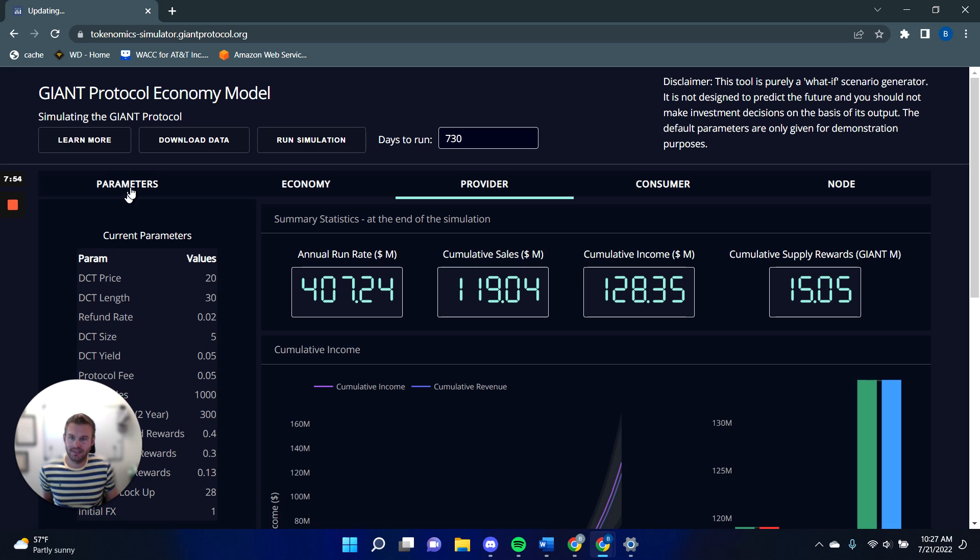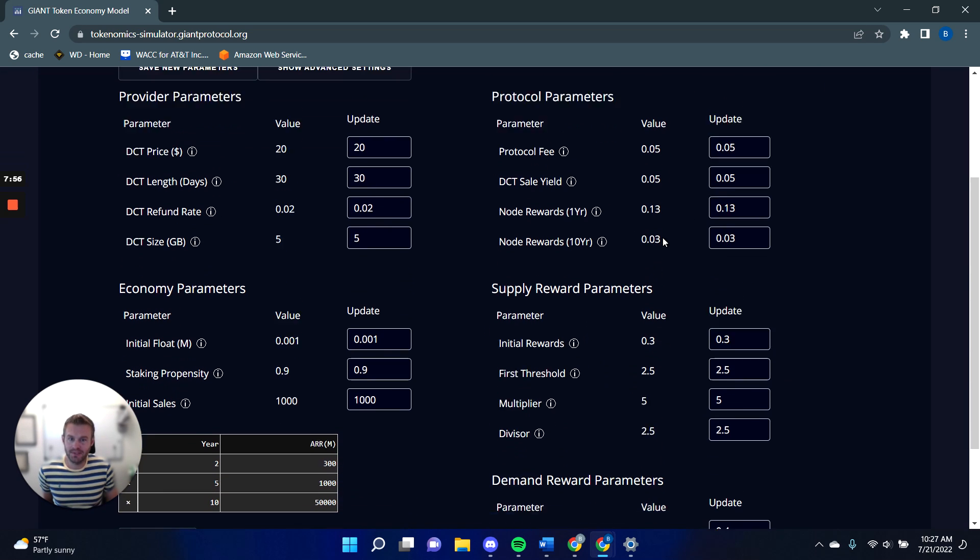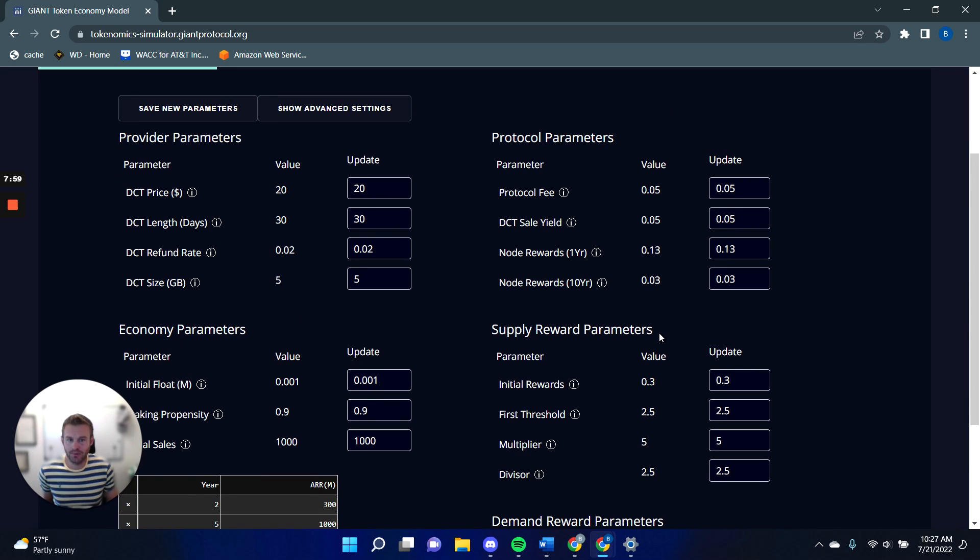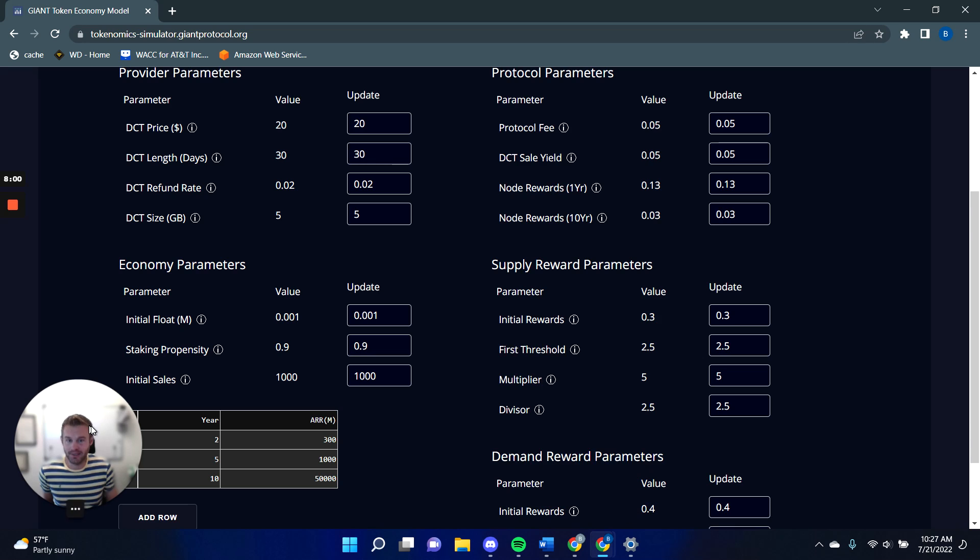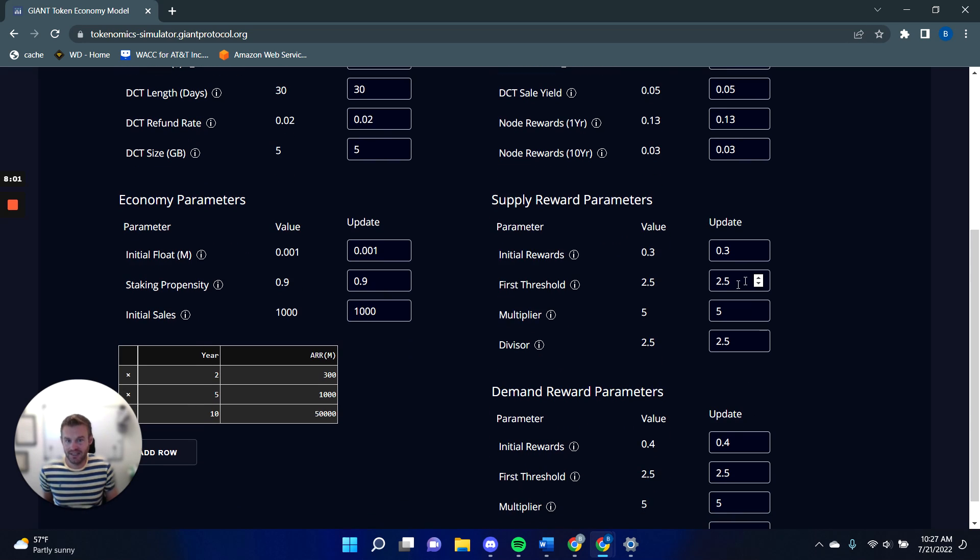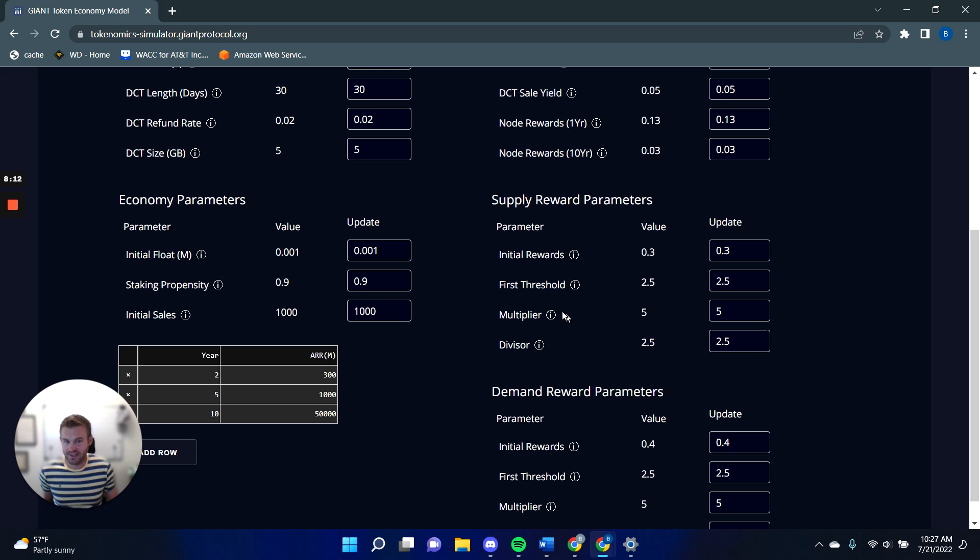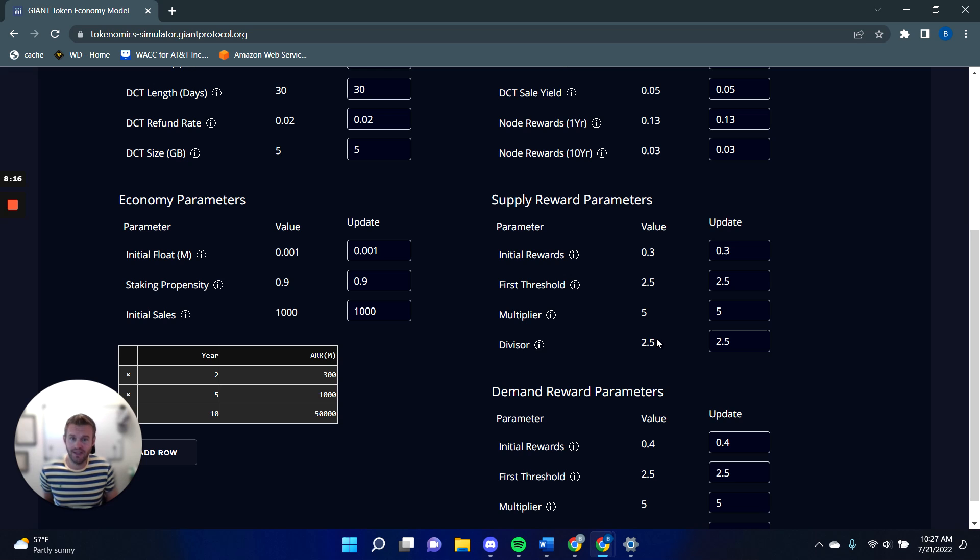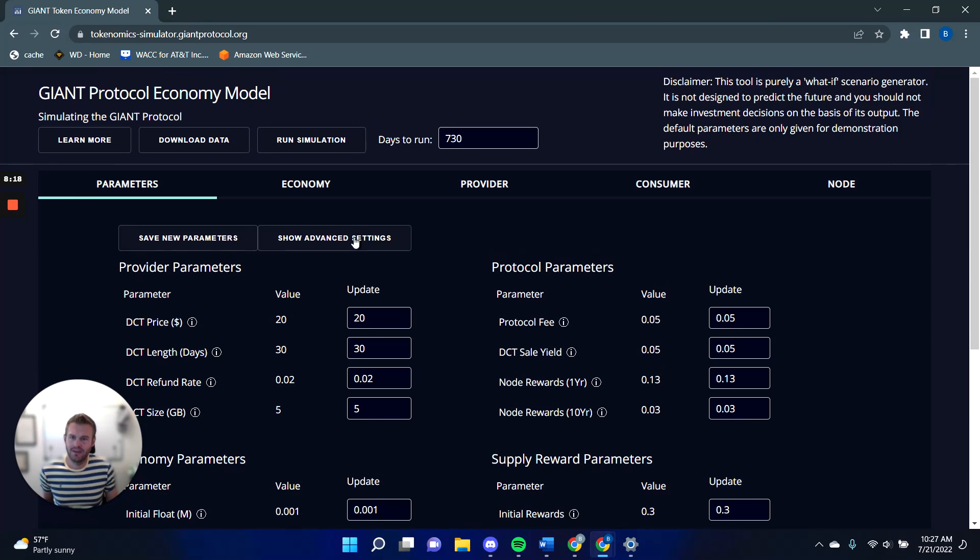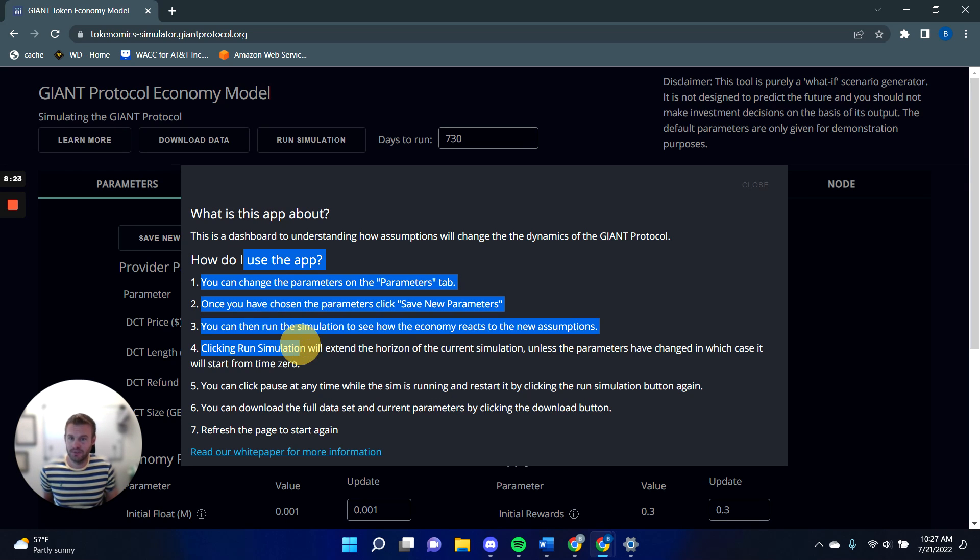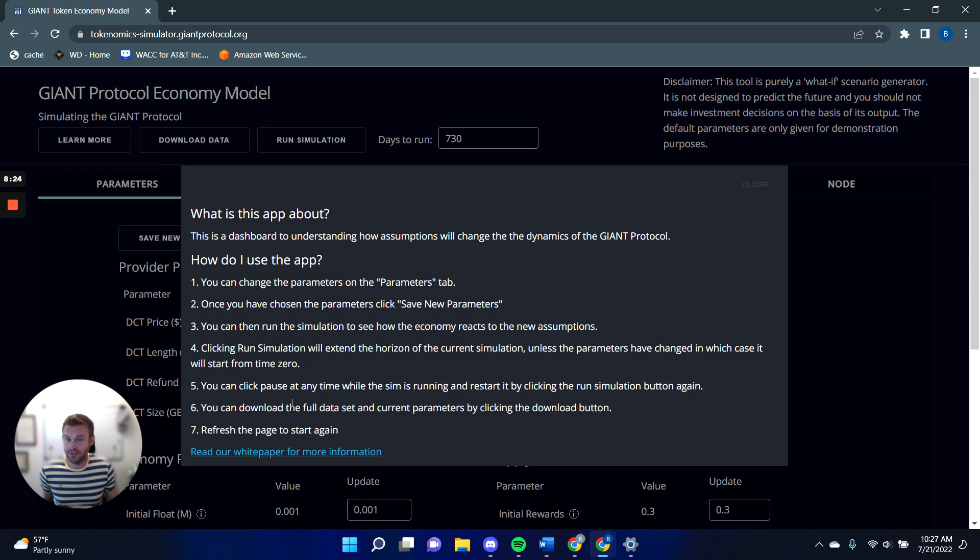But on the parameters screen, we have the supply reward parameters and the demand reward parameters, the same structure where we have this threshold, 2.5 million multiplier. So every fivefold increase, we will reduce by a factor of the divisor, which in this case is 2.5 again. So there are little eyes here that explain what these parameters are, if you're having to play around with this. If you do want to get to the white paper from the simulator, you can click on the learn more button, which has a brief overview of some of the things I'm talking about. And you can click the read white paper link for more information.